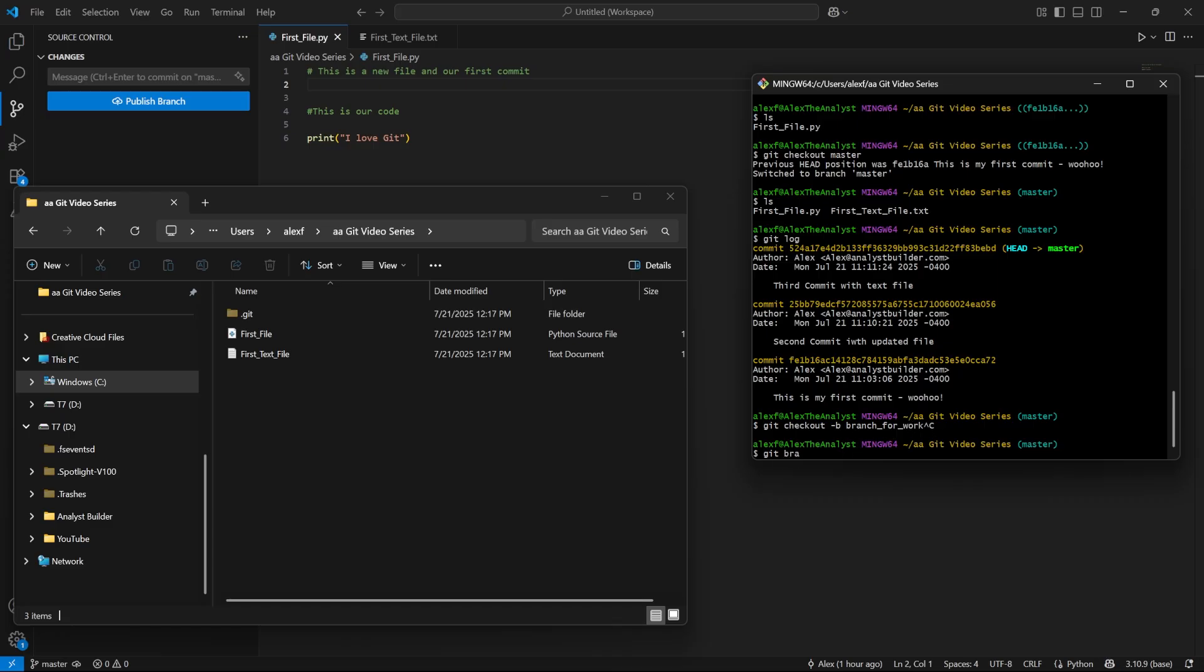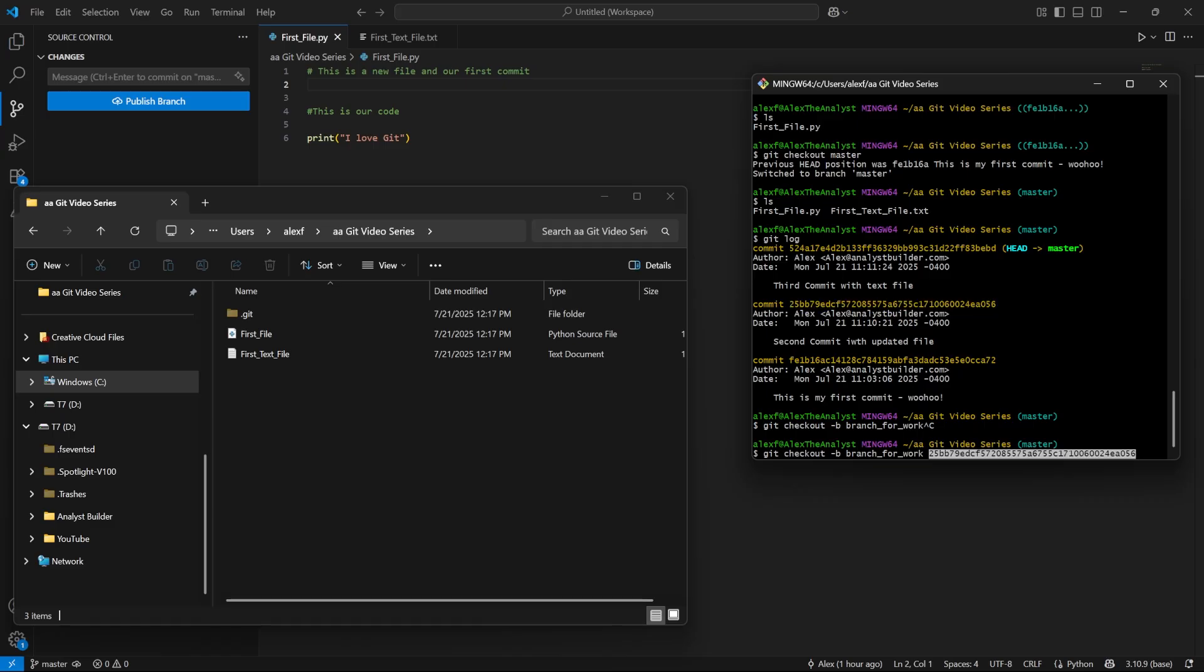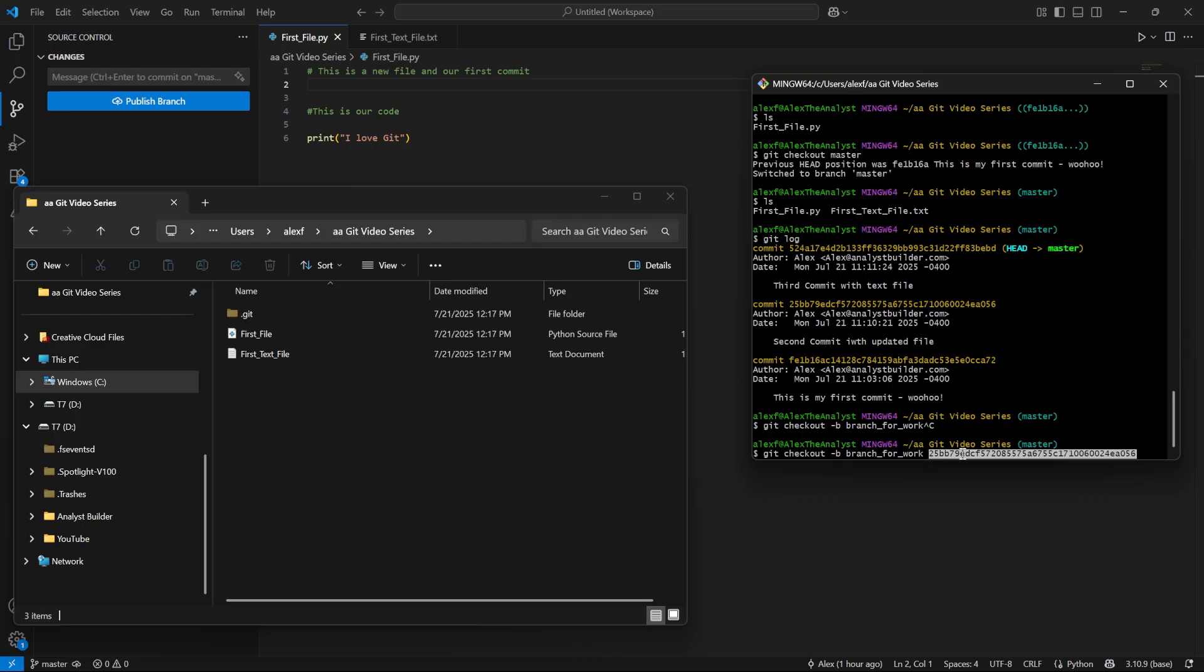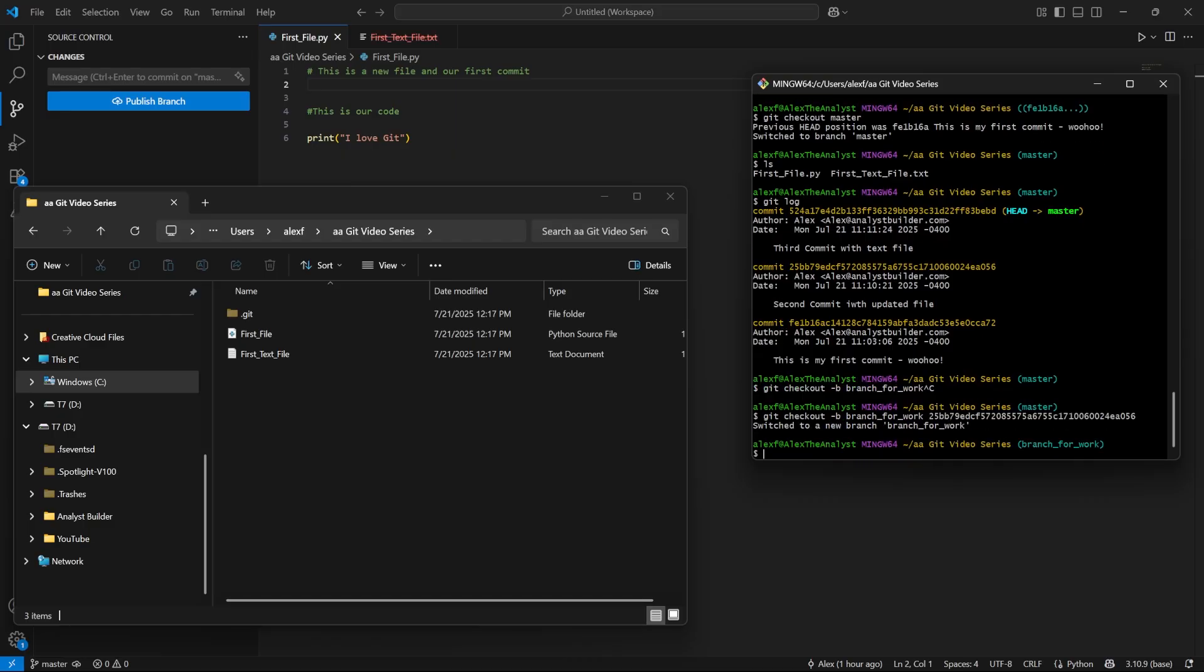Let's try this again. We'll do Git checkout dash B. We'll call branch for work. I need to come up here and use control insert. And then I need to say shift insert. So now we're saying Git checkout. So I'm checking this out. I'm creating the branch and naming it. And this is the one we're checking out. Let's go ahead and hit enter.